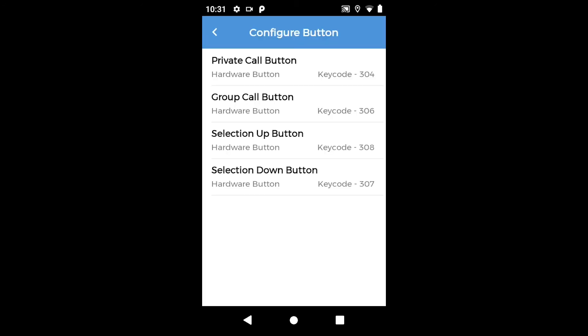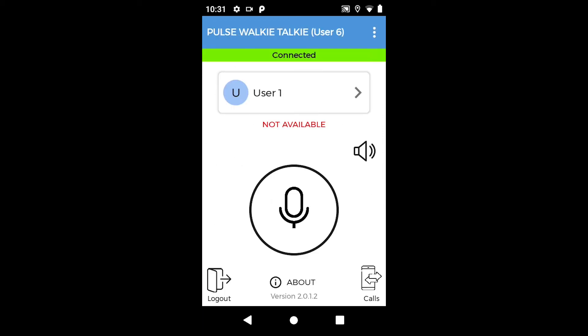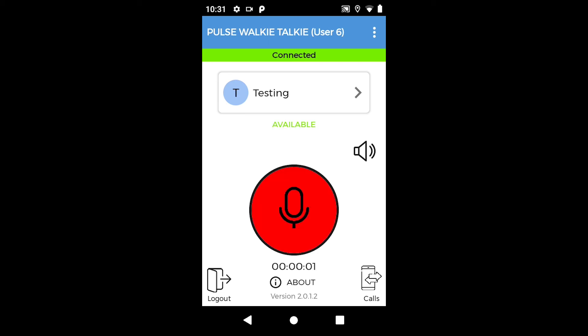All the hardware buttons are now configured and ready to use. We first press P1 button to change call mode to private, then rotate the channel knob to select a user for private call. Now we press P2 button to go back to group call mode, rotate the channel knob again to select a channel for group call, and use the hardware PTT button to speak to all users on the testing channel.